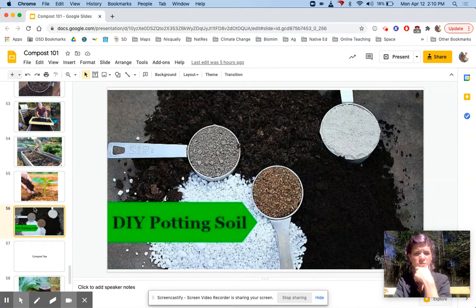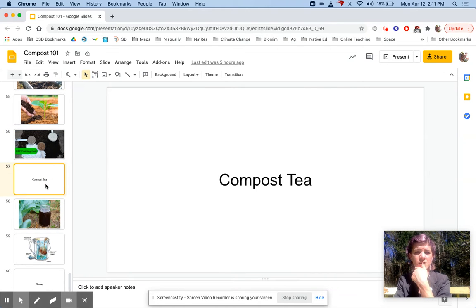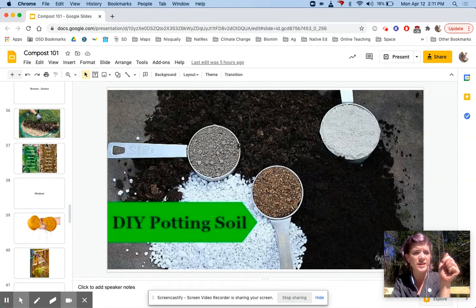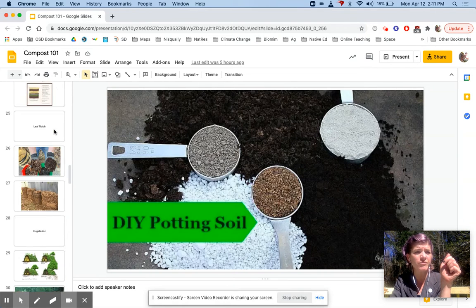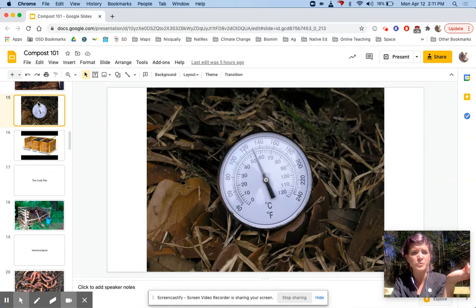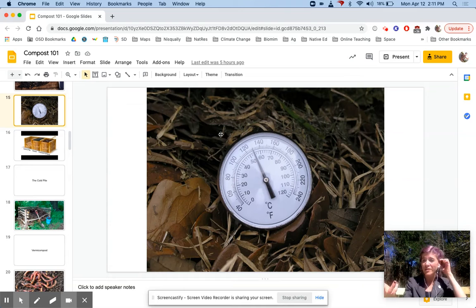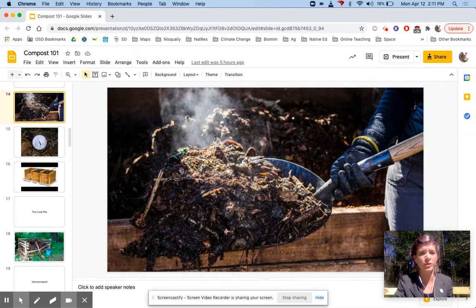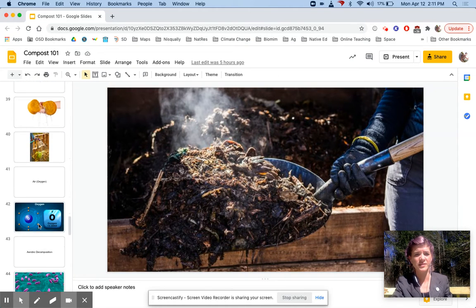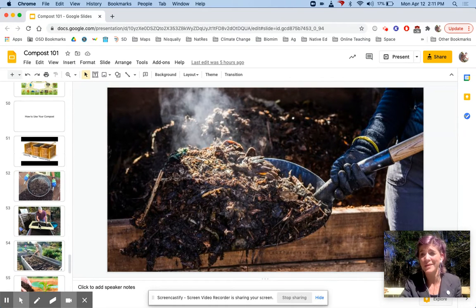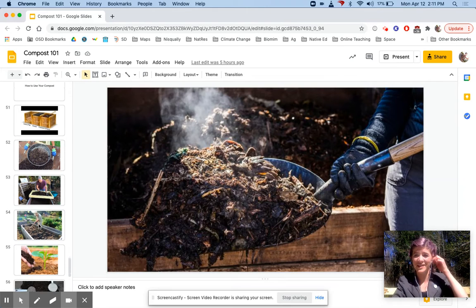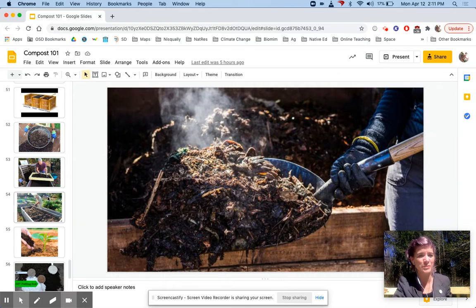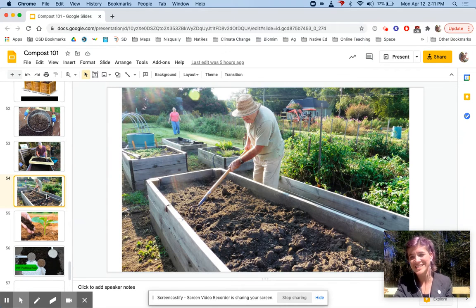One thing I should mention is that some compost piles don't get hot enough to kill weed seeds or funguses or other diseases. So if you're not doing a super hot compost pile that you're monitoring the temperature of, then you want to be careful about what you put into your bins. You don't want to put in things that are going to be pests or weeds in your garden in the future. I never put in morning glory or bindweed into my compost because I do not want any of those little roots or seeds to be in my soil for the future.